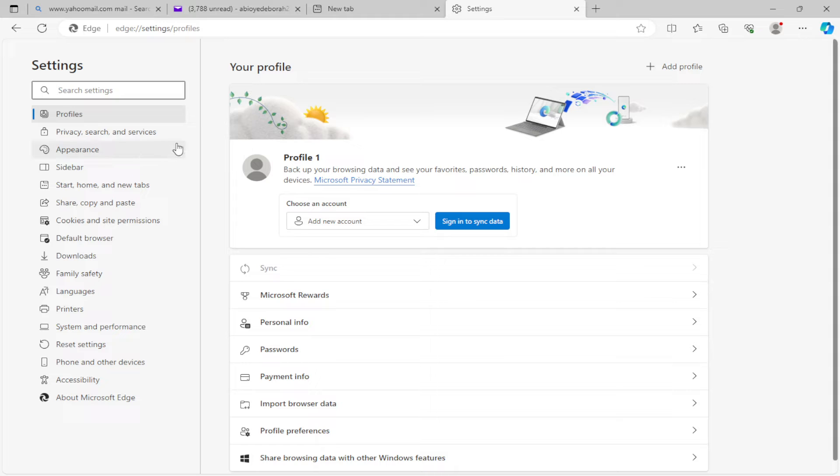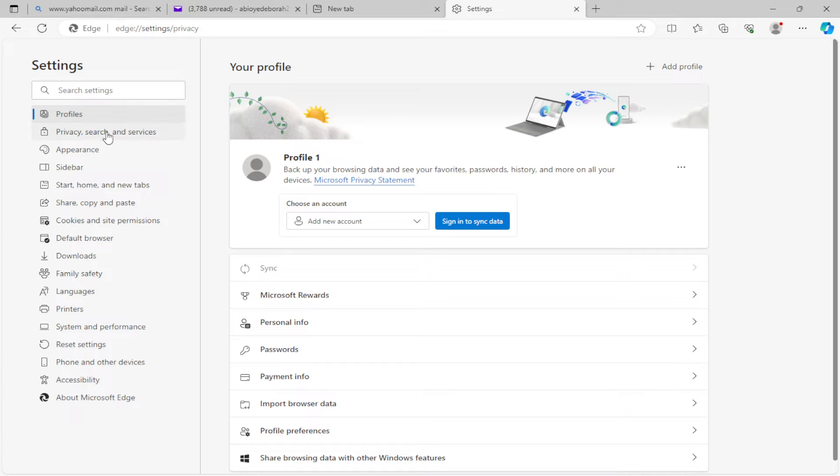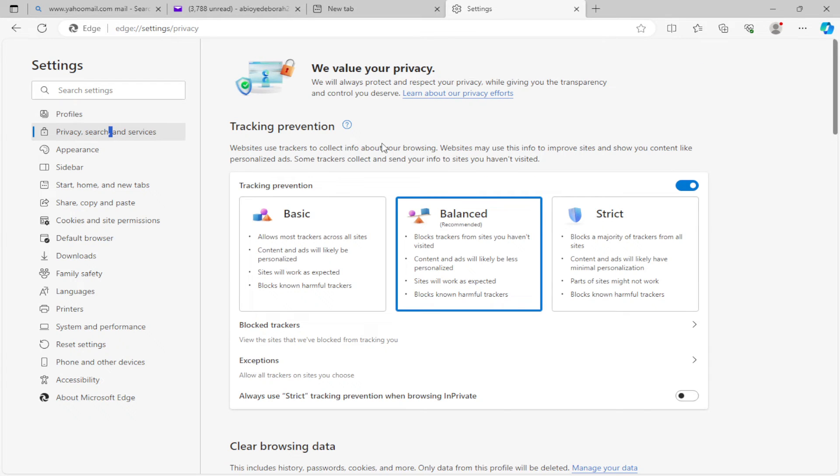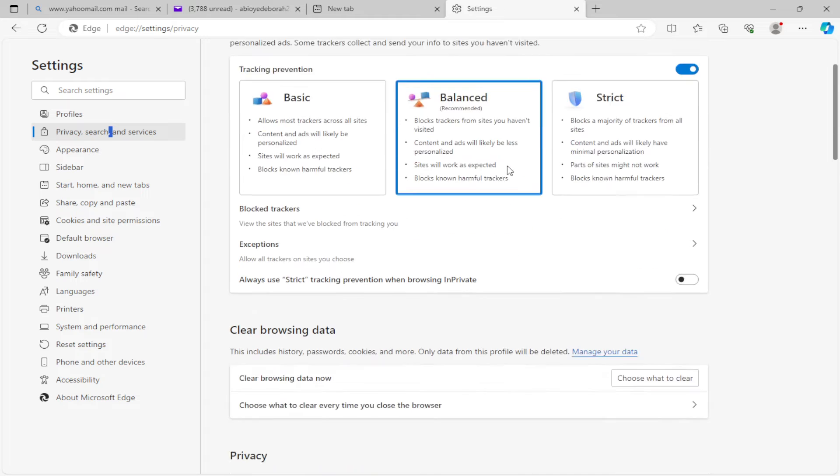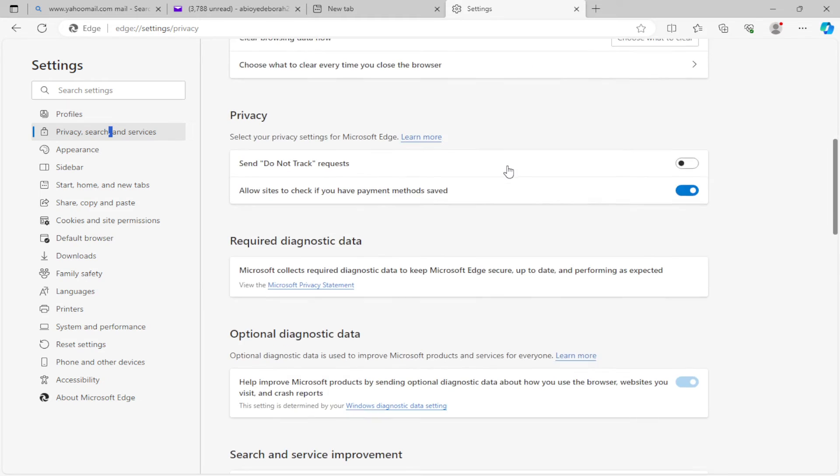Once you're on the settings page, on the left side you'll see Privacy, Search and Services right under Profiles. Select it. Once you've selected it, you'll be directed to the privacy search page. Now on this page, scroll down